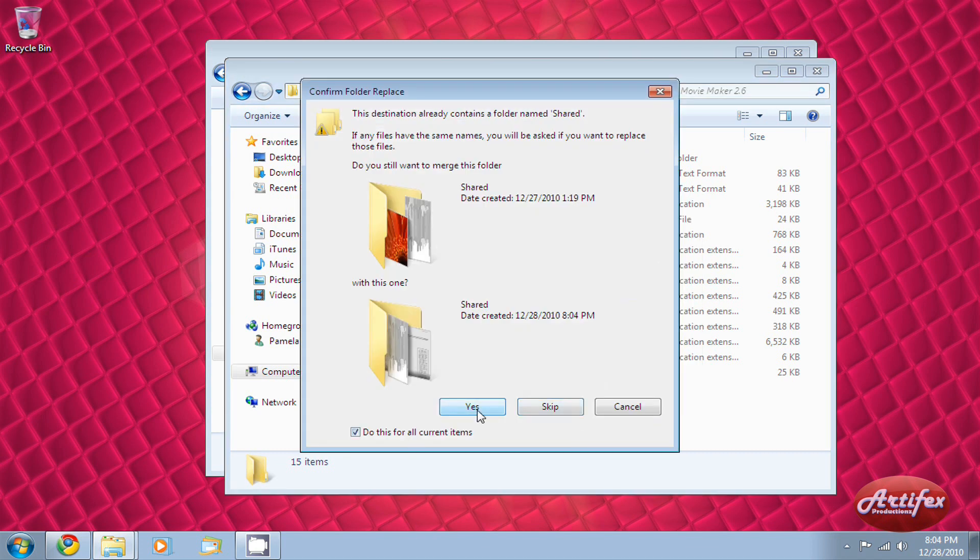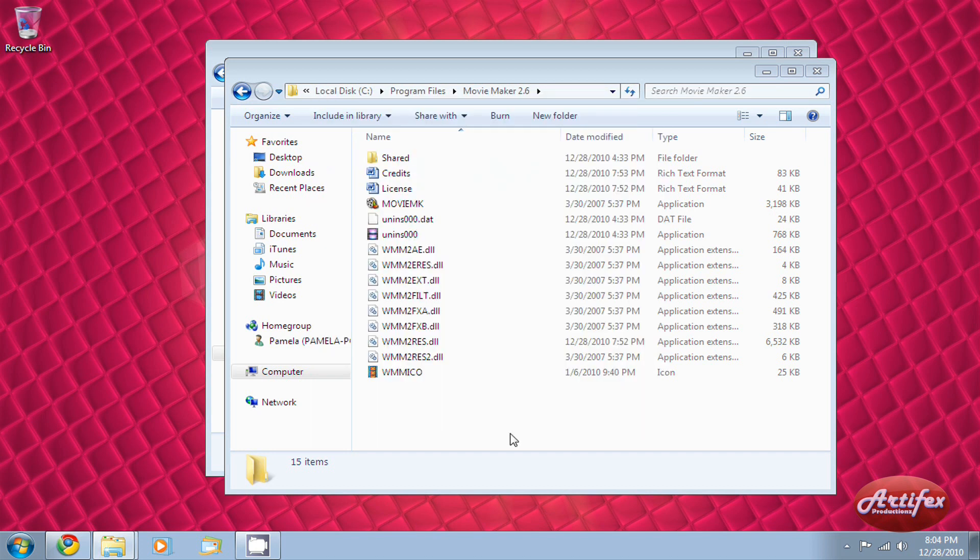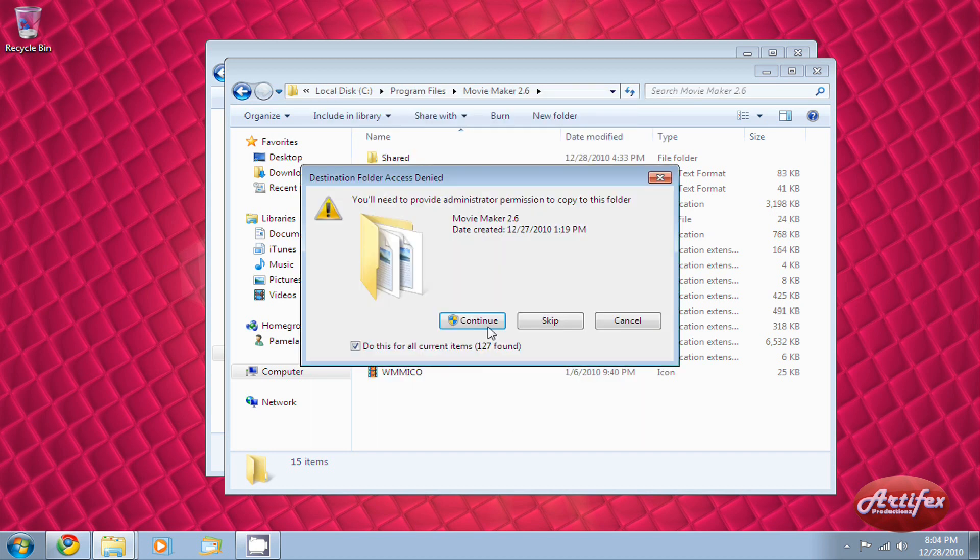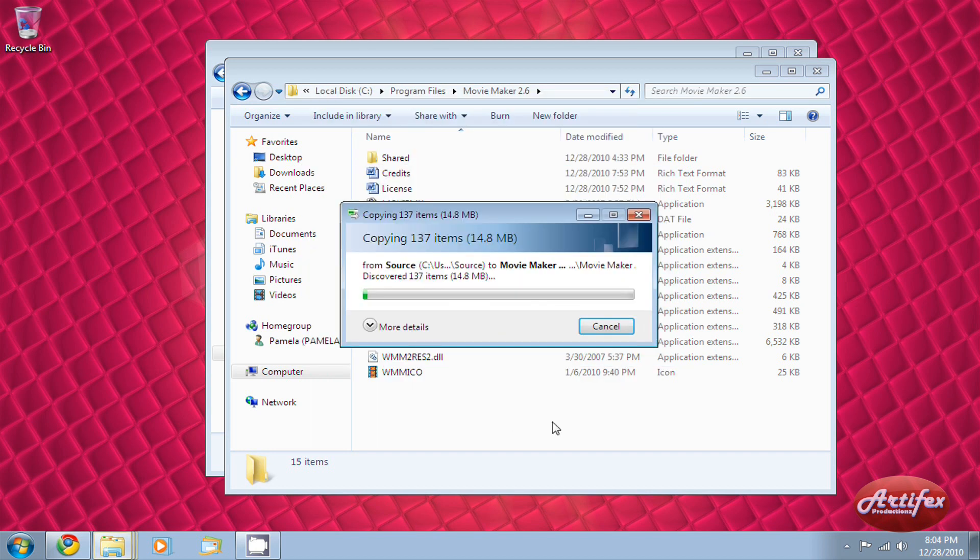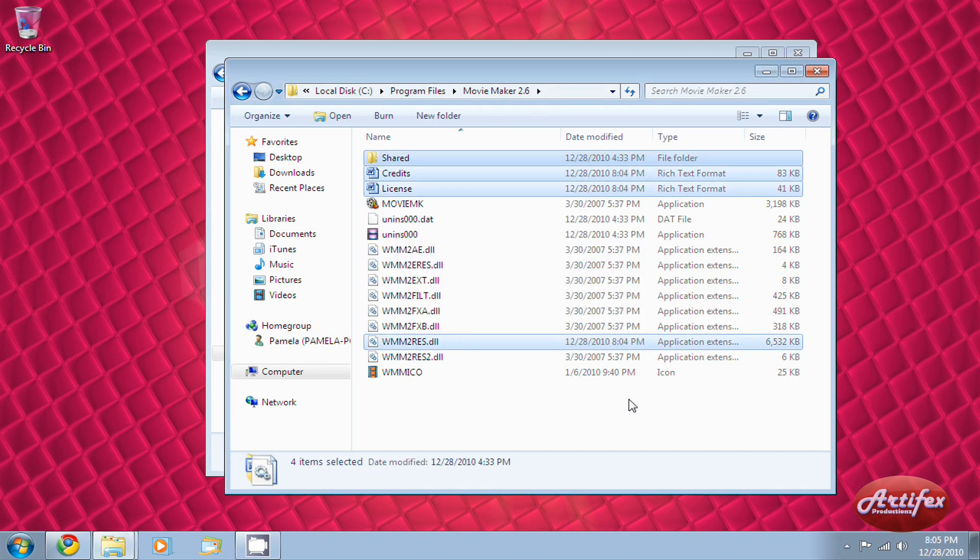You may be asked for permission to overwrite the existing files. That's normal, especially if you have Windows Vista or Windows 7. Once you have all the files successfully copied over, you're done.